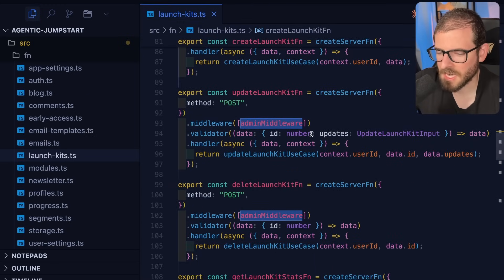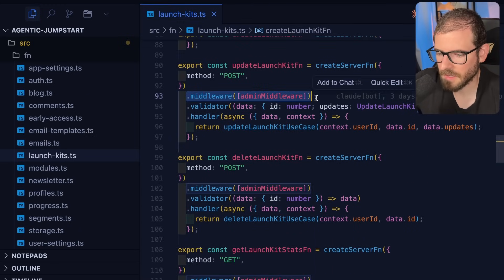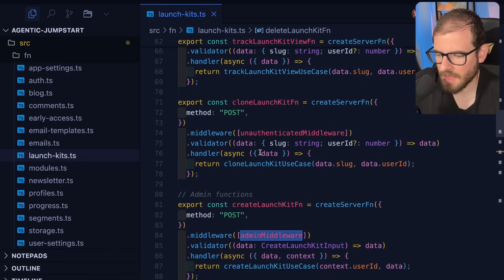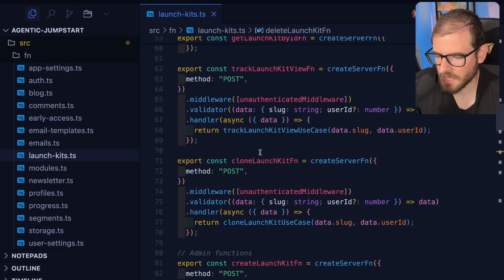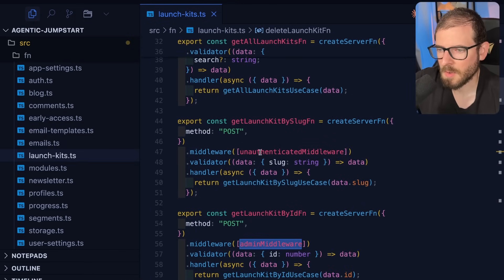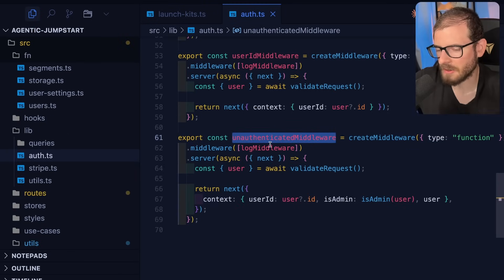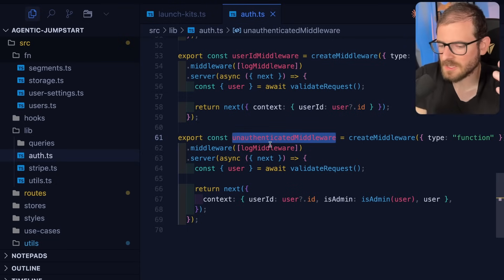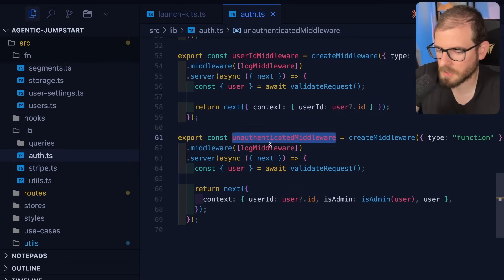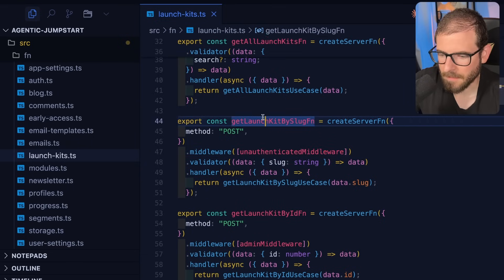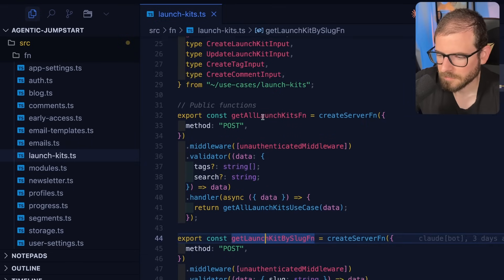You'll see throughout my application that if it's an admin-only feature, I'll have the admin middleware. If it's a normal user feature, I'll have an authenticated middleware. And if it's a feature that works with both authenticated and unauthenticated users, I have an unauthenticated middleware. Some features are public for everybody, but I still want access to their user ID for analytics or tracking to see who made the request.